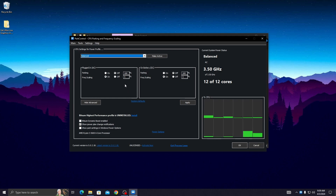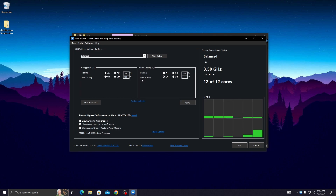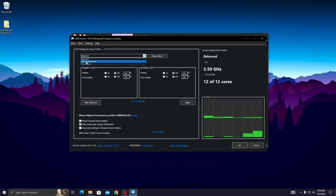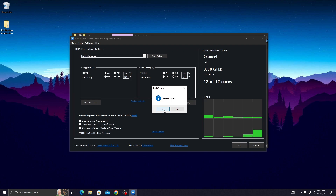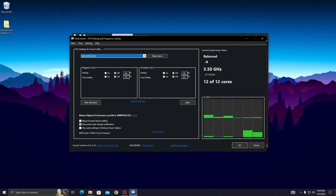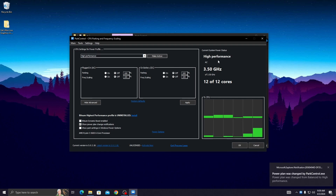You will see the bar control interface. Follow my settings: go to the Plug In section and turn off frequency scaling. Then go to the On Battery section and turn off frequency scaling there too. Check the required options, select High Performance, press Yes, then click Make Active. You will see this is now active. Press Apply and then OK.